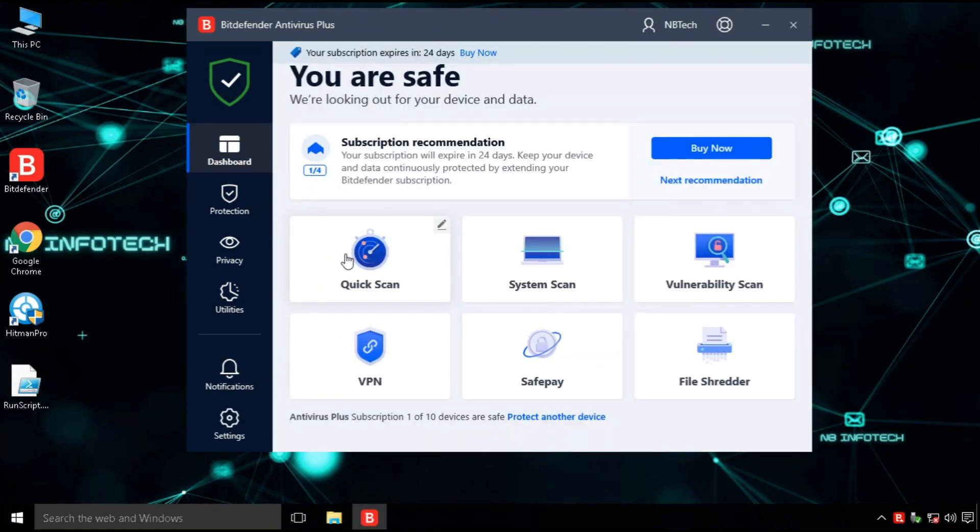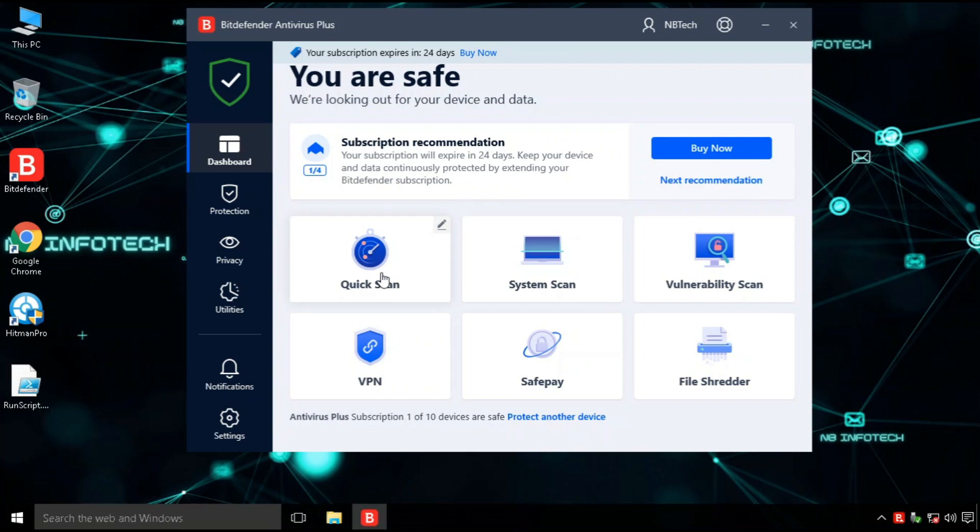On the dashboard screen, you will find six options for quick scan to quickly scan mainly affected areas, system scan to scan the full system and all drives.